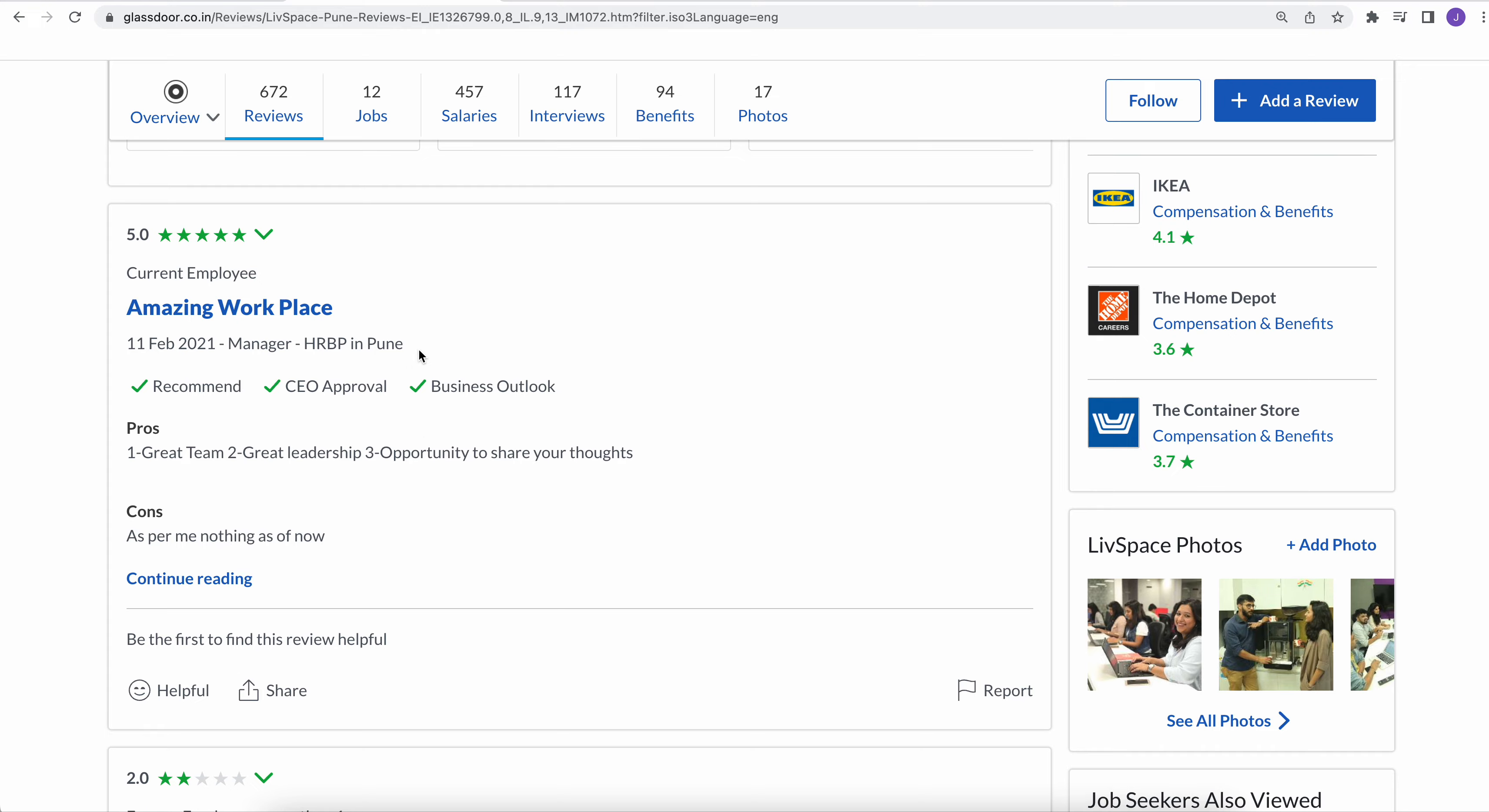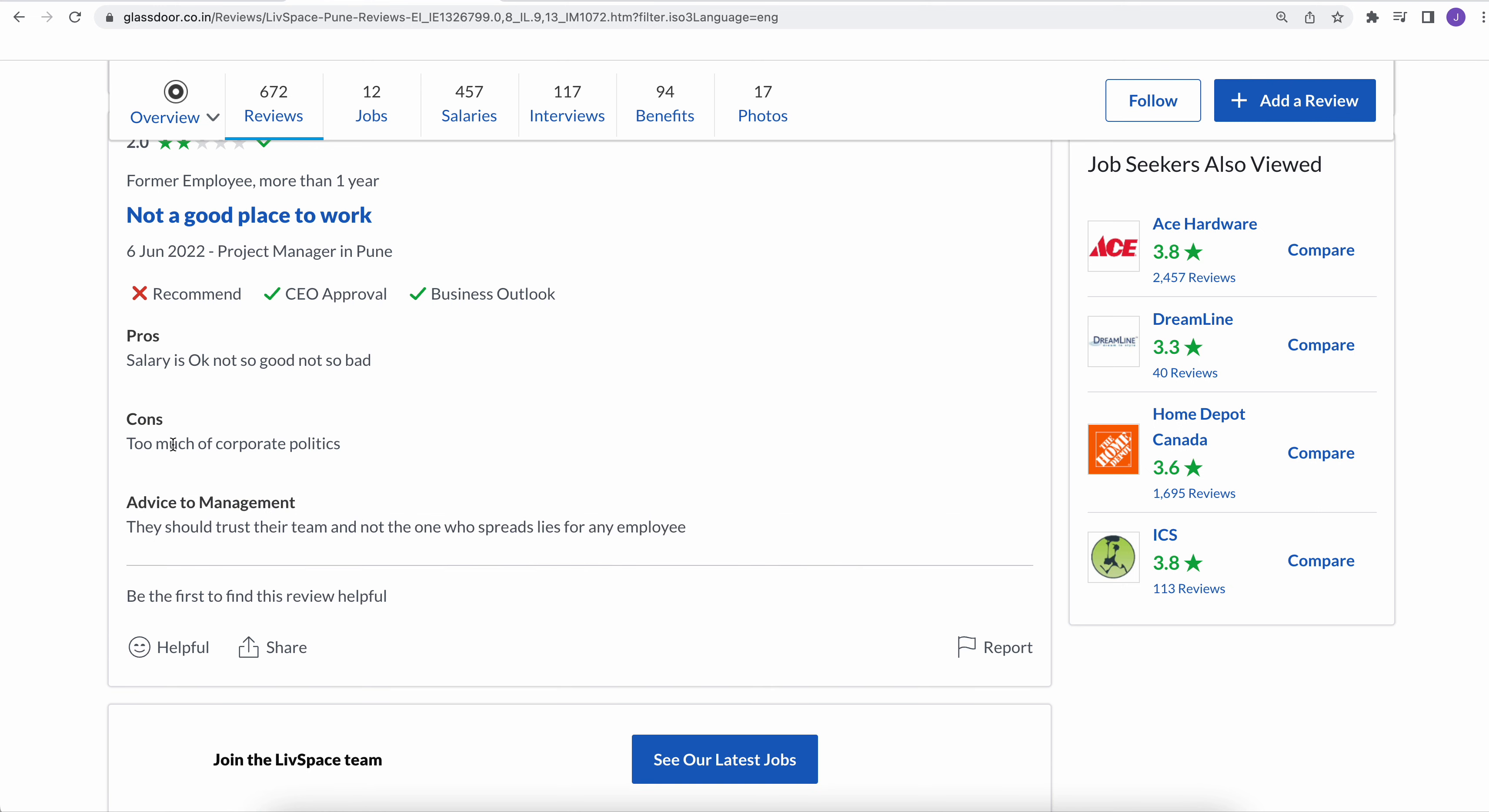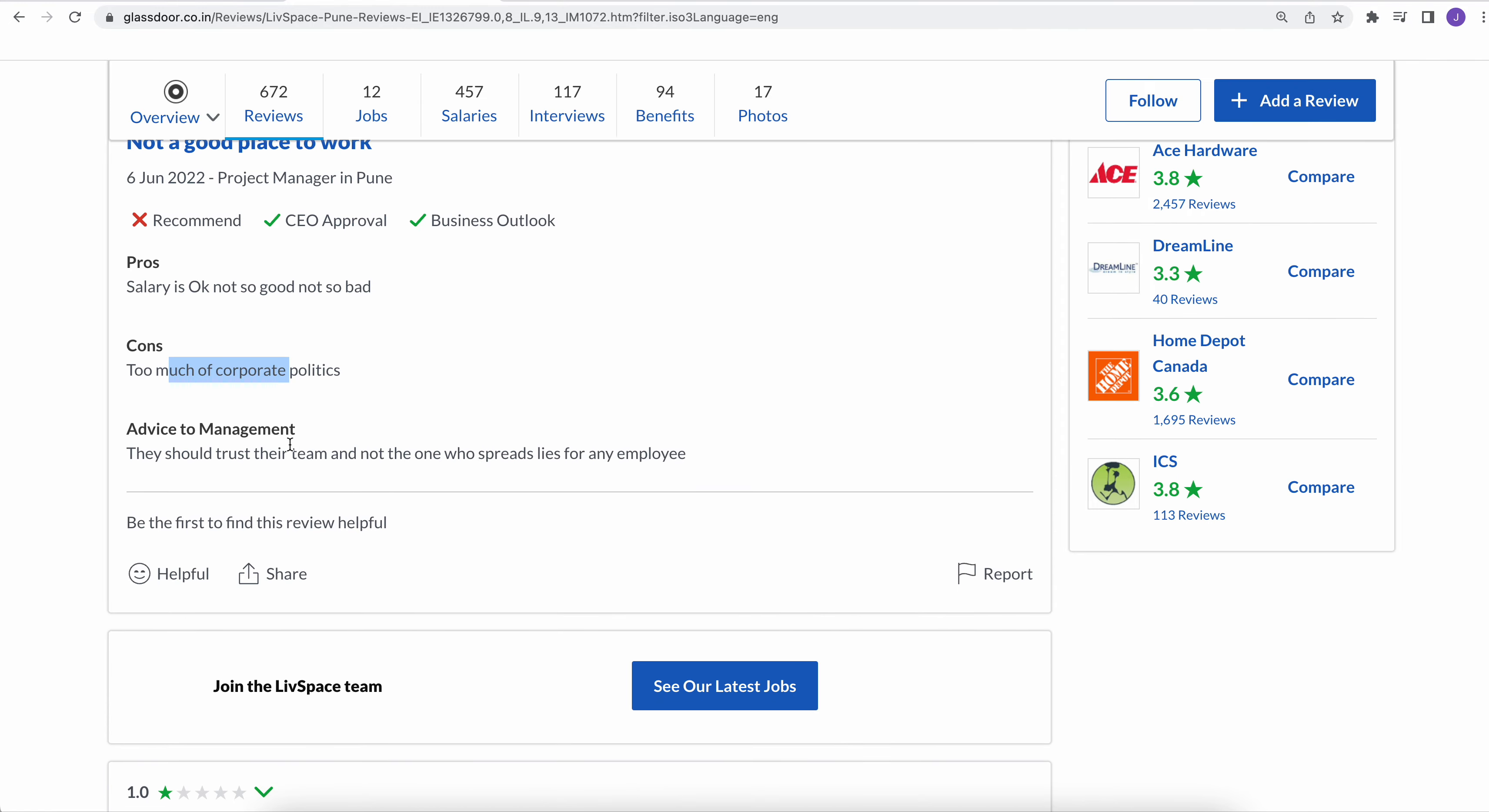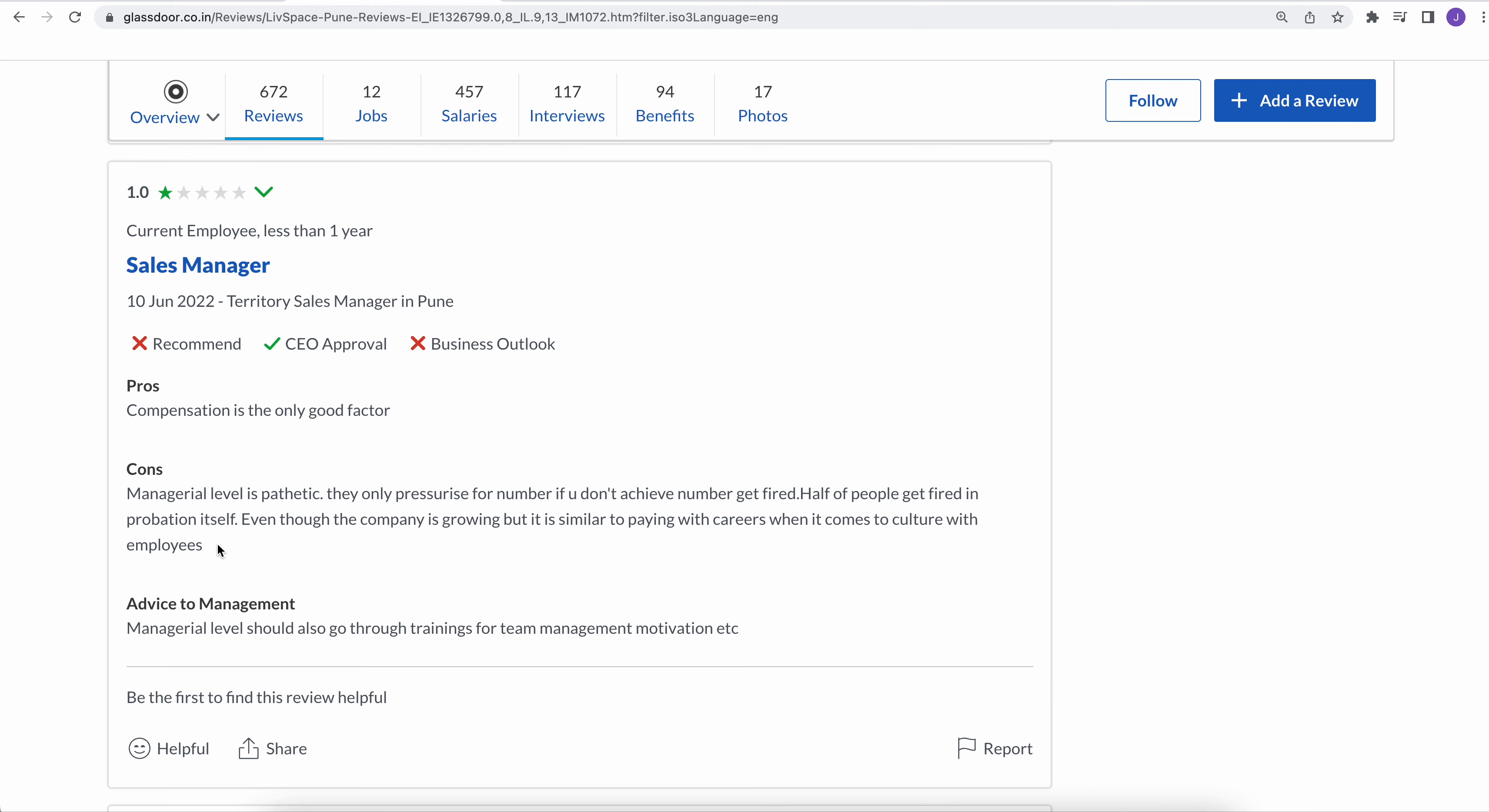This is from one of the former employees who worked for more than a year, and they are saying salaries are okay, but too much corporate politics is played in this company. So if you are thinking of joining this company, just take a note of the politics played inside this company.